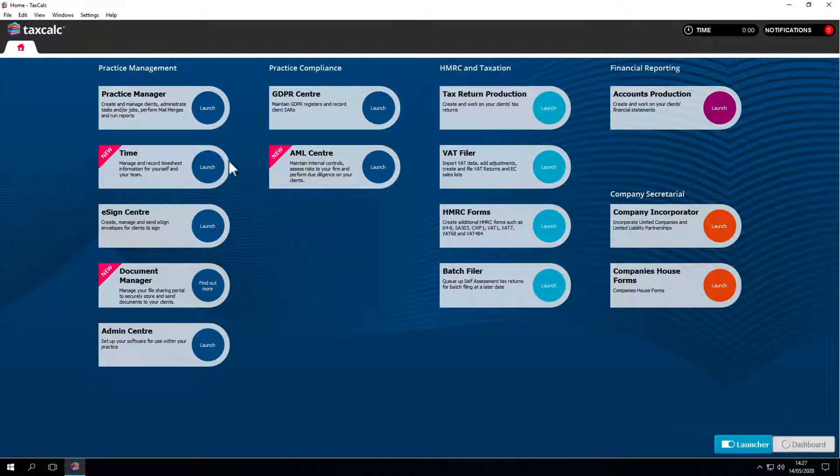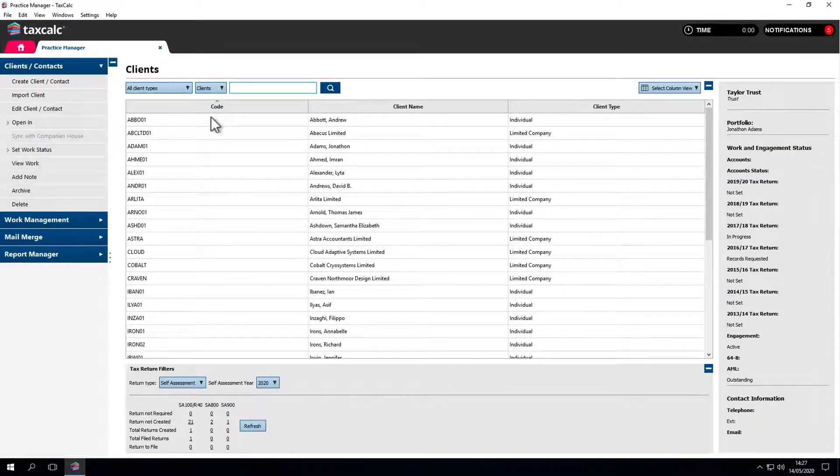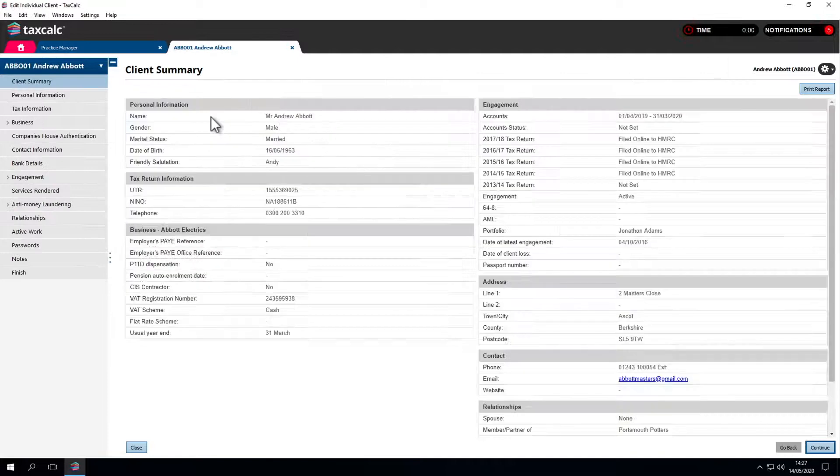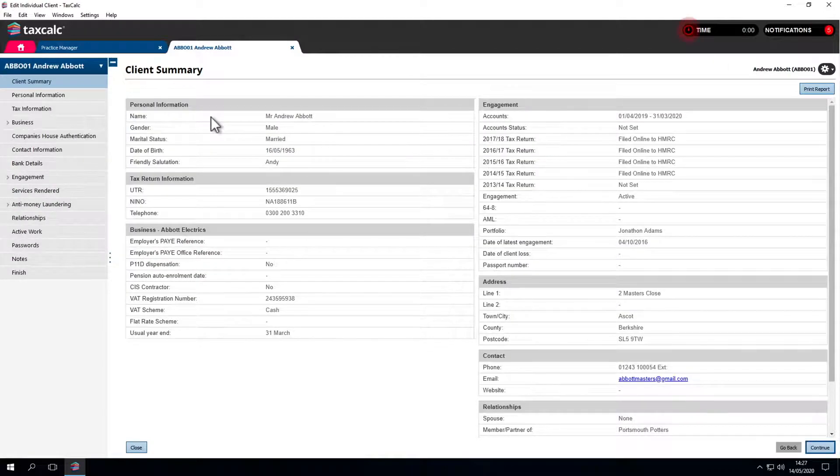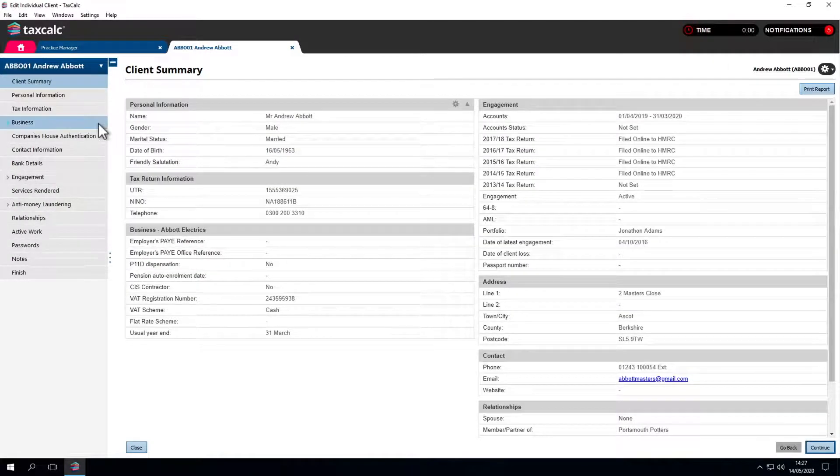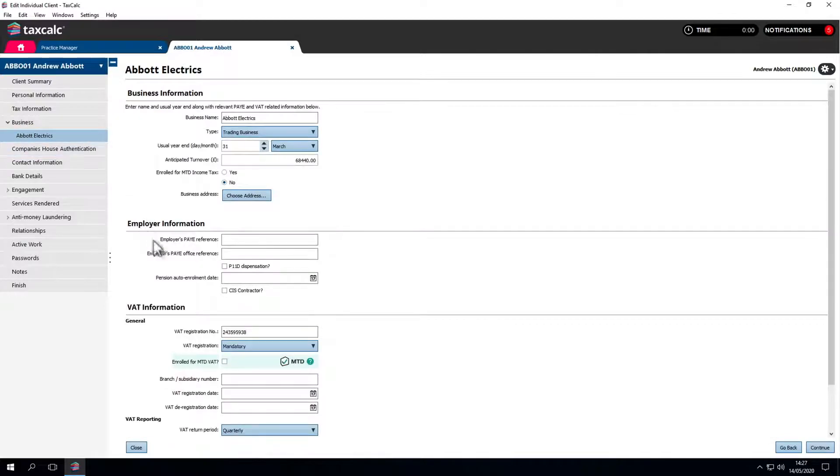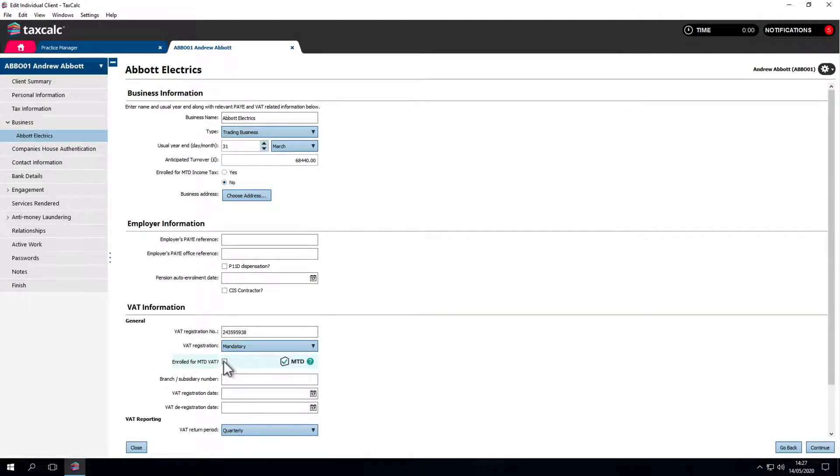This is updated using the Business Info screen, which can be accessed by double-clicking on the Client in Practice Manager and selecting Business from the left-hand menu. Towards the lower half of this screen is a tick box for Enrolled for MTD for VAT.